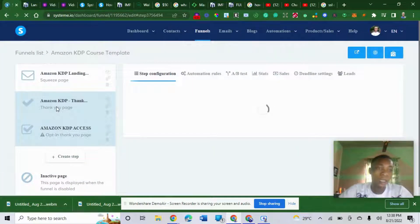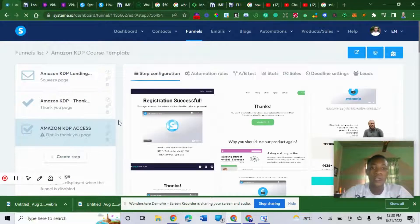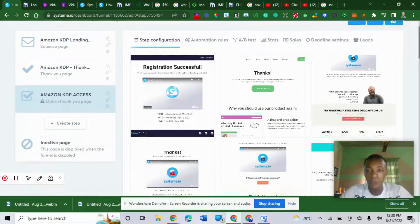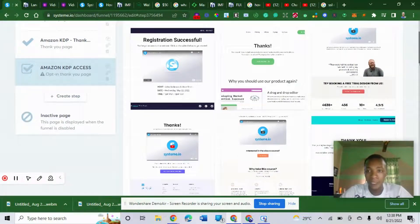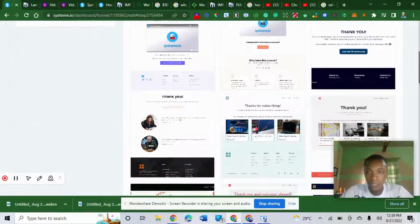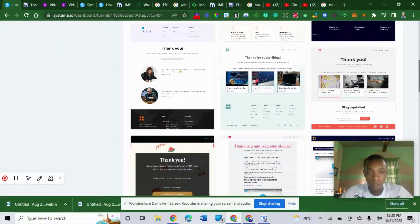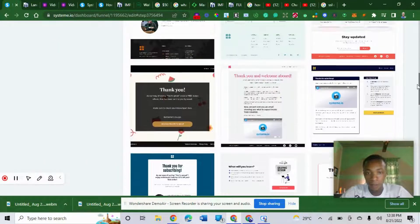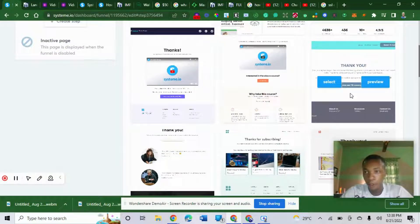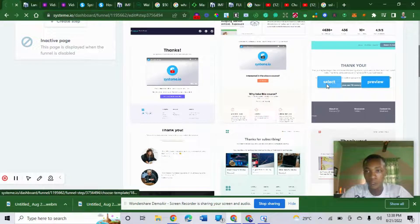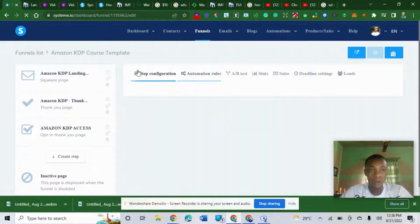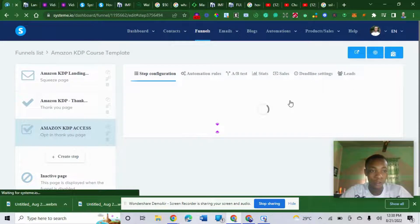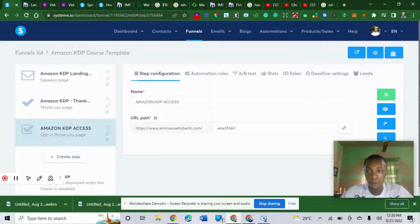What system.io is going to do is give you different templates where you can choose to edit automatically. This is a thank-you page. I'm going to go with this. Let me select one. You can select anyone. I'm going to show you the main page here.